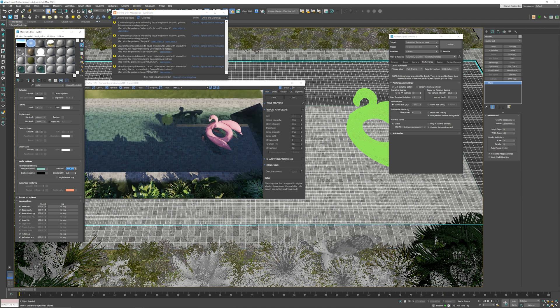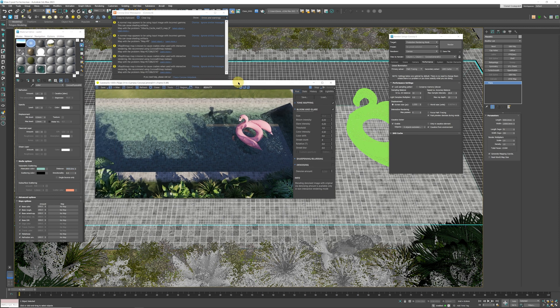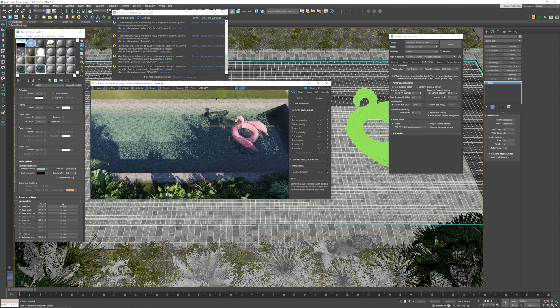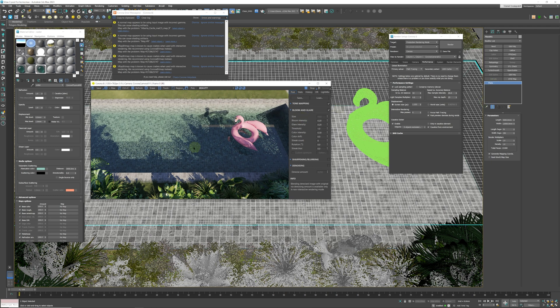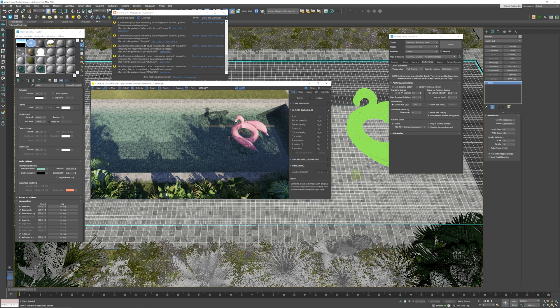Next thing we are going to do is add a displacement modifier on this plane, because what creates caustics is the actual ripples in the water. Usually if you have a flat pool that's almost like a mirror, you don't get caustics. You need to make sure that your water is rippled.